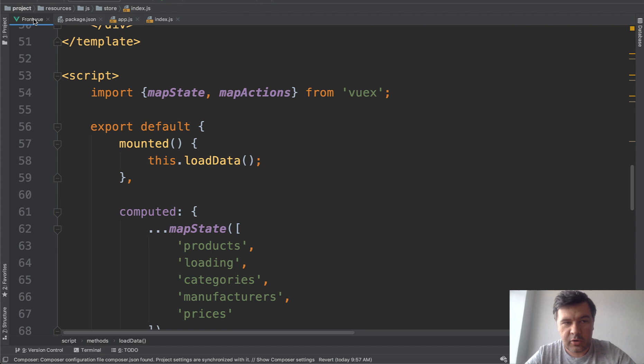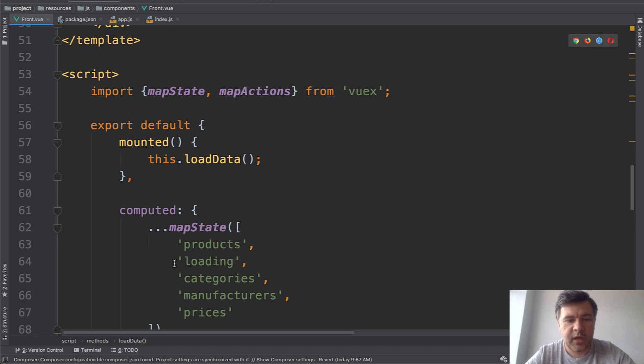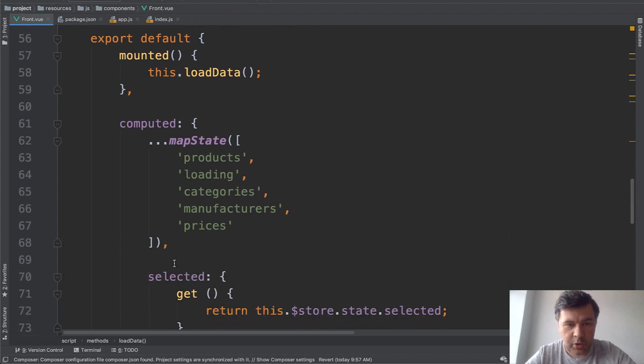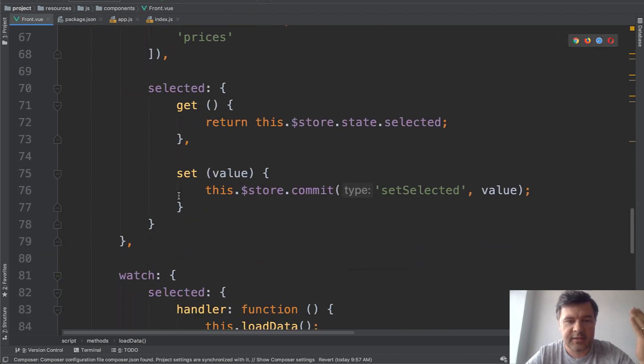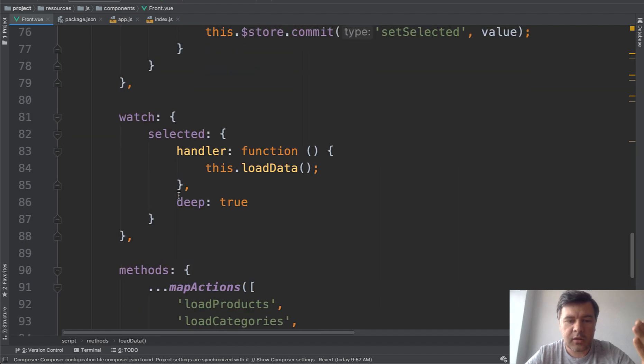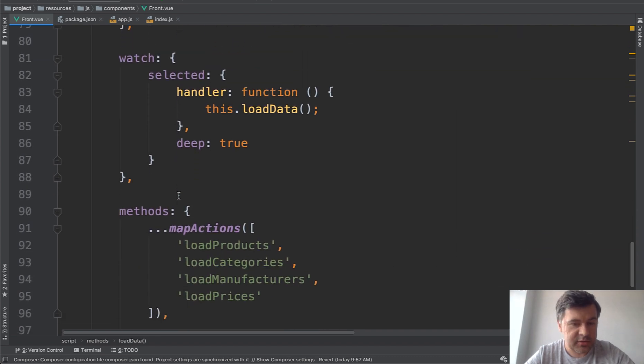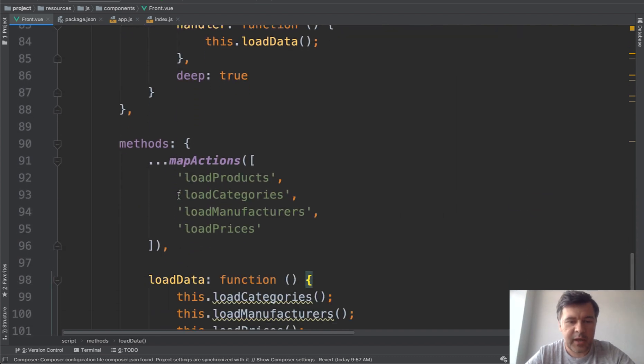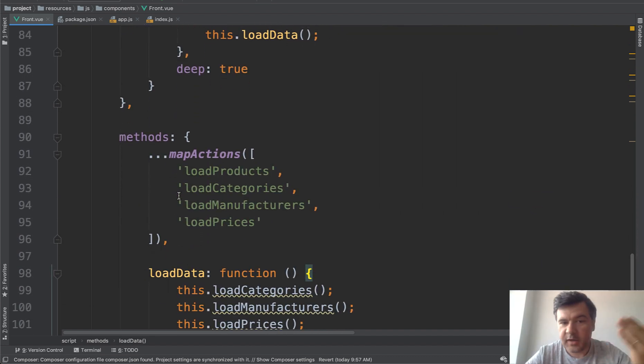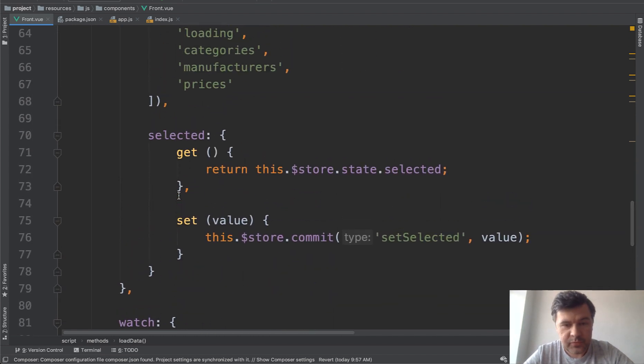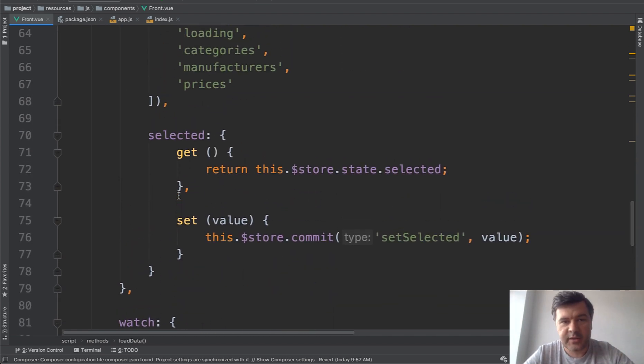And then in our main view component, we have computed properties, map states, selected setters, getters, and quite a lot of new code. Also methods, map actions, and as I said, quite a lot of new code. And that all works. But in this case, VueX is an overkill in my opinion.